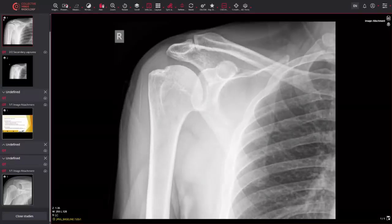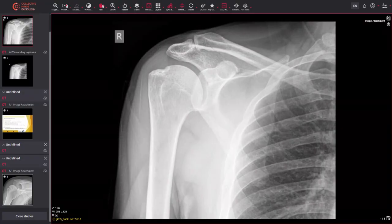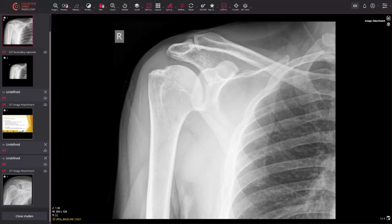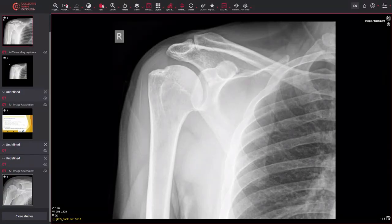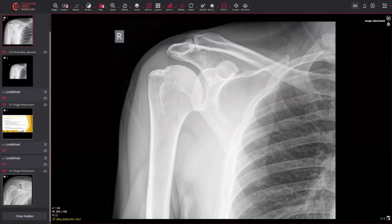Hello everyone and welcome to the first video of Nick Barlow Radiology. Today we're going to be looking at Hill-Sachs deformity — some people like to use the term Hill-Sachs lesion, but personally I'm not a fan of the word 'lesion' because it implies a sinister pathology. I would use the term Hill-Sachs deformity or defect. The entity was first described by radiologists Harold Hill and Morris Sachs in 1940, hence the term Hill-Sachs. Basically what it refers to is an indentation or depression fracture.